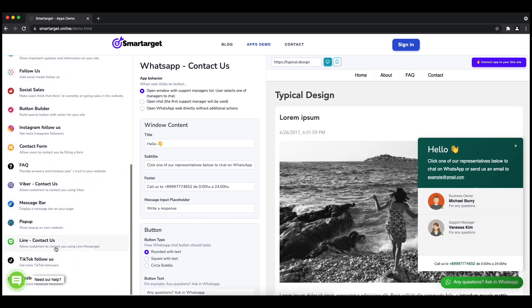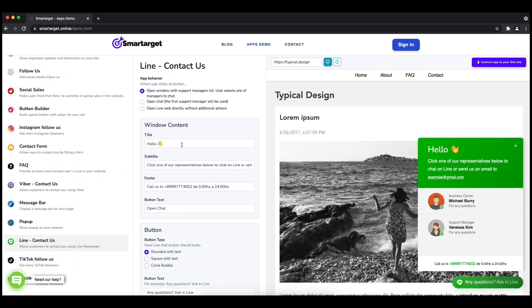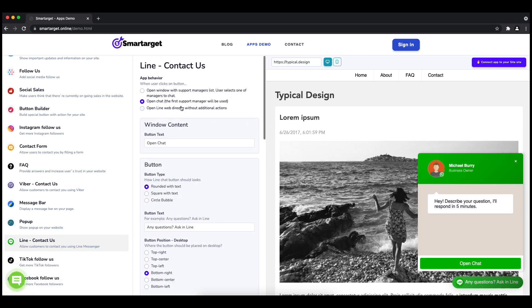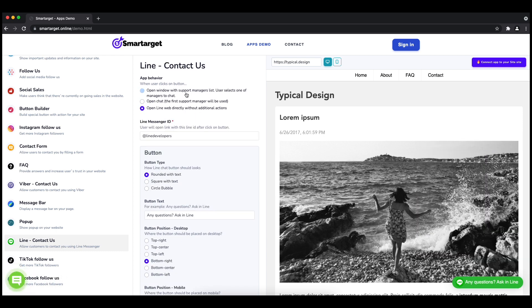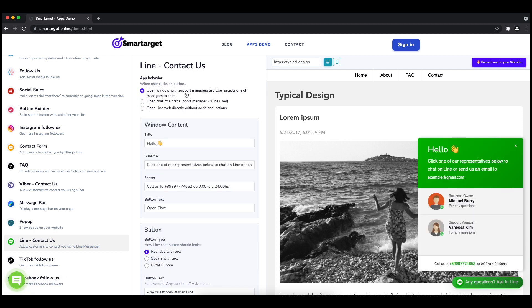the Line contact setup. The first thing is to choose the app behavior - whether you want to have one or multiple agents and how the design will look like. Afterwards, you can define the style of the button,